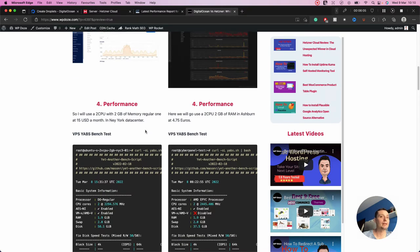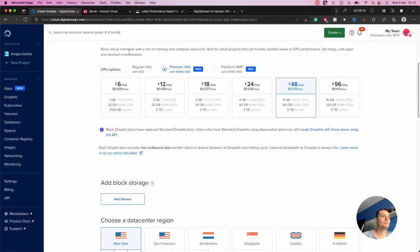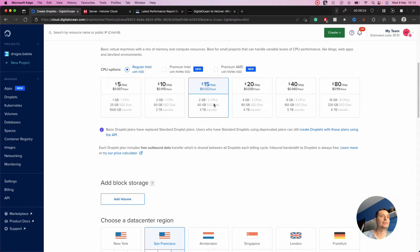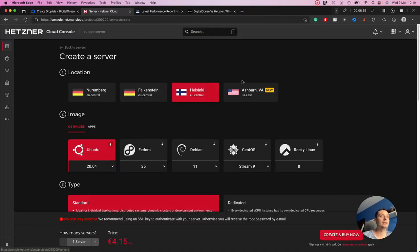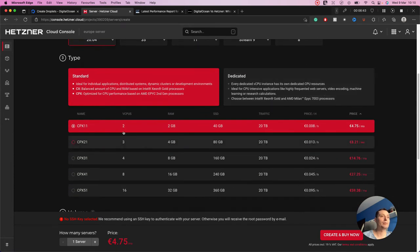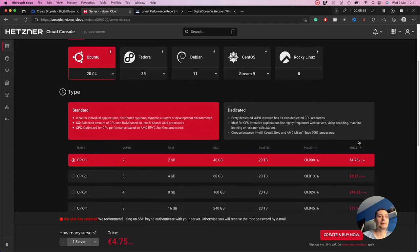Next we're going to check the performance. I created one VPS in DigitalOcean and one in Hetzner. The DigitalOcean one is the regular Intel SSD with 2 CPUs and 2 gigabytes of RAM at $15. I also created a premium AMD one just to test. In Hetzner I chose the low-cost option in Ashburn — 2 virtual CPUs and 2 gigabytes of RAM at about €4.75 before taxes.